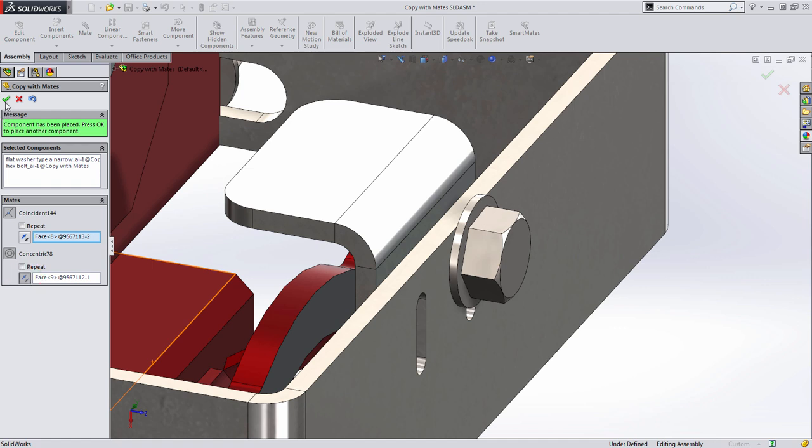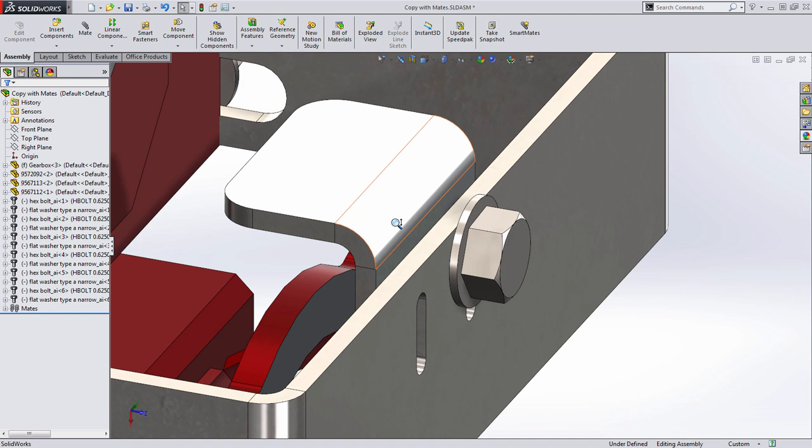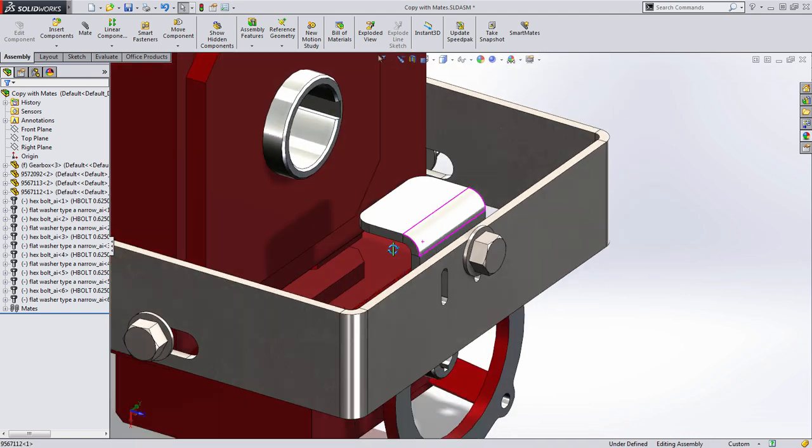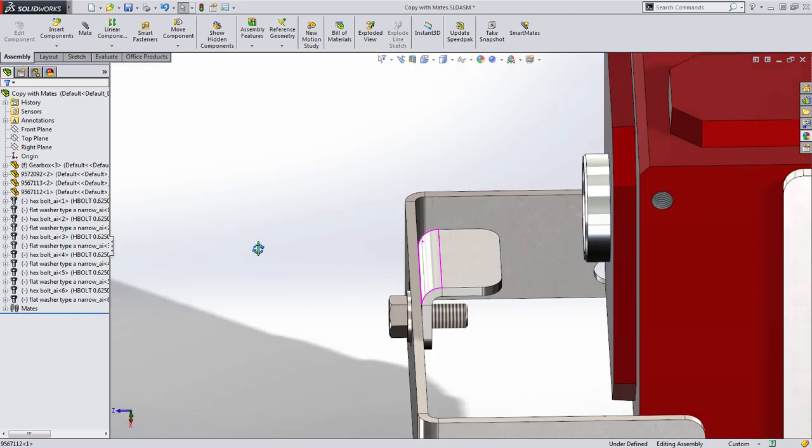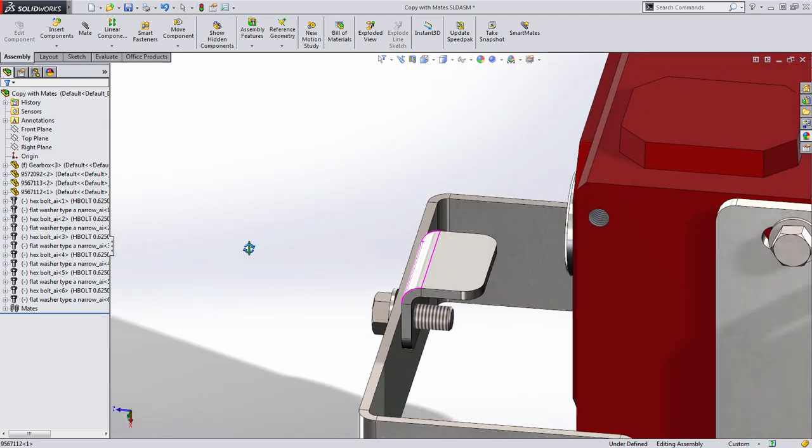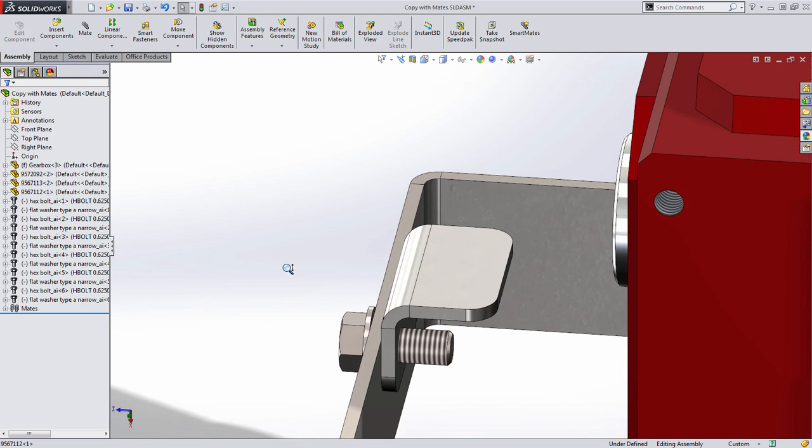I'm going to go ahead and press ok at this point to finish the command. Now you can see that this hardware is a little bit too large for what we're trying to do in this case.